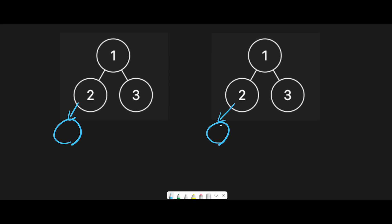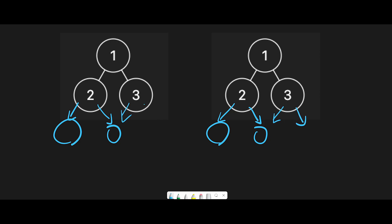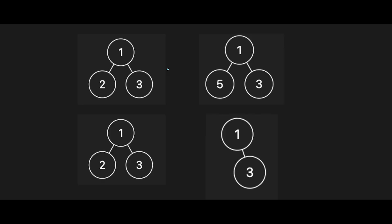Going back and moving right — here is null on both sides, so we return true. Going back to the root node and moving to the right side, both trees have three, so that's a true condition. From node three, the left and right sides are both null, so we return true. In the end, we return true for this case.